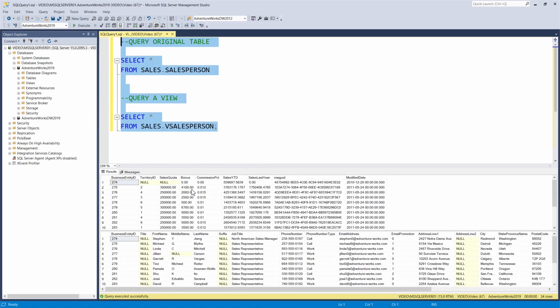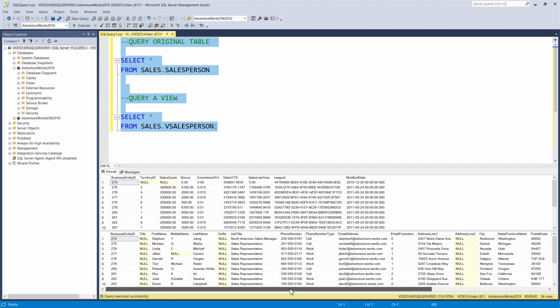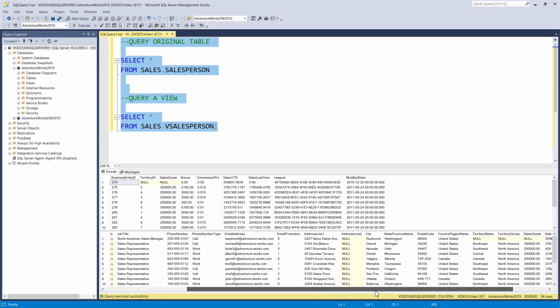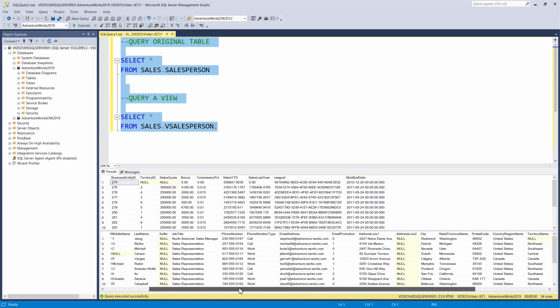I'm going to run both of these tables and views at the same time. At the top we have our table, sales.salesperson. It has information like business entity ID, which territory you're in, sales quota, sales year to date. The view adds additional information - it has the business entity ID but also data like first name, middle name, last name, job title, email address, your address, and also sales quota, sales last year, territory name, country region name. This has more data available.